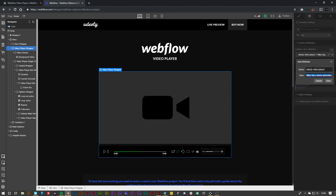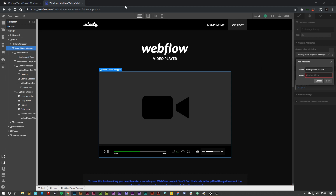We can paste in our video URL there. There are multiple ways you can do this — you can host on your own FTP space, or you can simply find a .mp4 hosted elsewhere and paste it in there as well.